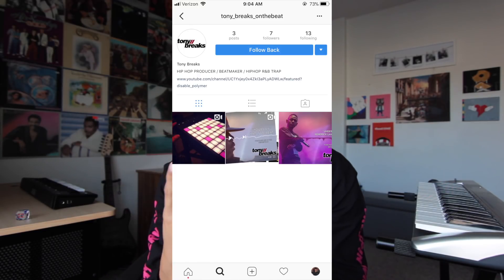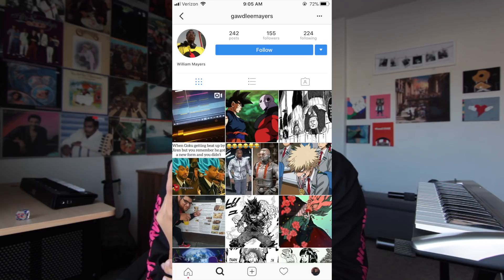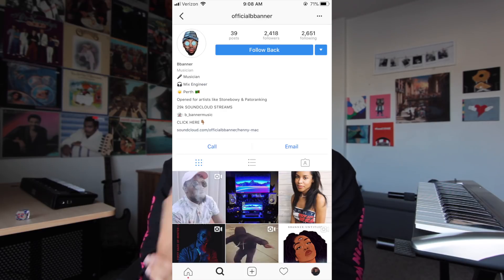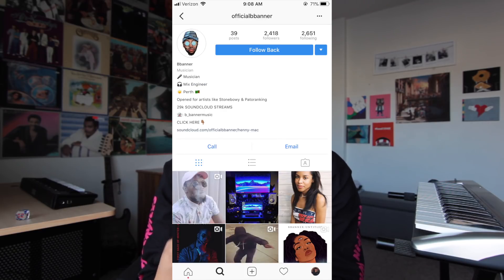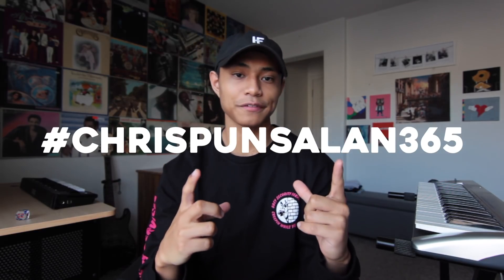That's going to conclude this video. Thank you guys so much for watching. Shout out to Tony Breaks, Ryan Moore, William Mayers, Paul, and B Banner for using the hashtag ChrisPuncelon365.